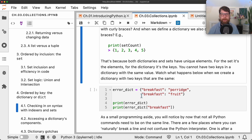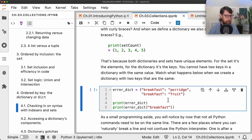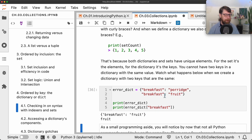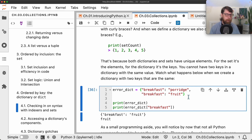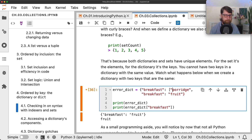When indexing a dictionary, we use square brackets — these are the indexers. A set wouldn't have an indexer since we're just checking inclusion, not returning a value. If we have two elements with the same key — say 'breakfast': 'fruit' and 'breakfast': 'porridge' — the second one overwrites the first. We need to consider our data structure carefully: either have a dictionary per person, or store a list of options as the value.